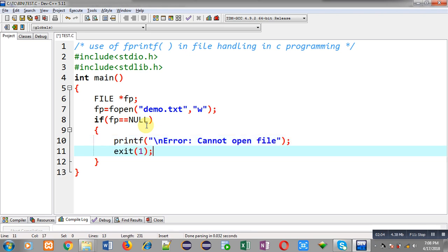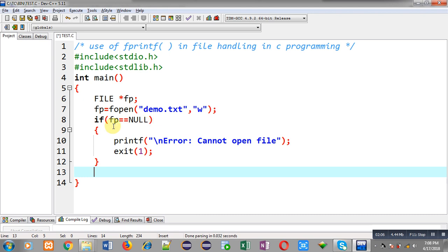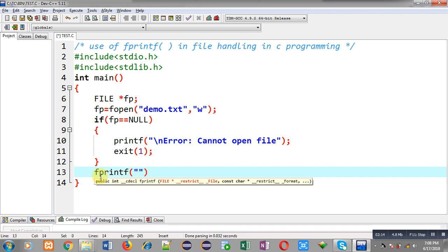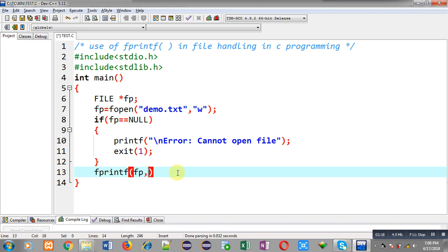If the file pointer contains a valid address, the if condition will be false. Now I can call the fprintf function. It takes three arguments: the first is the file pointer, the second is a format specifier, and the third is the value. Here I am going to write a character into the file.